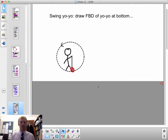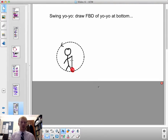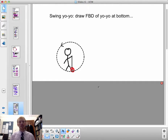What are the forces acting on it? Well, there's tension up in the direction of the string, and there is a gravitational force down. Which of these is the stronger force?